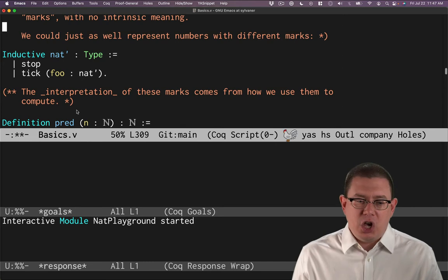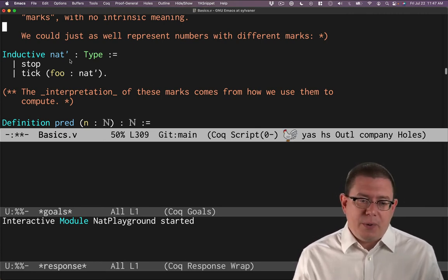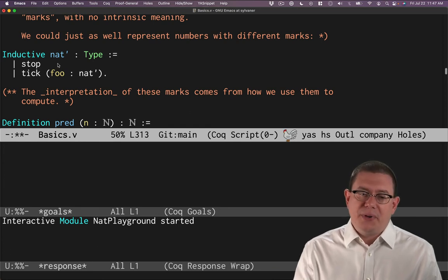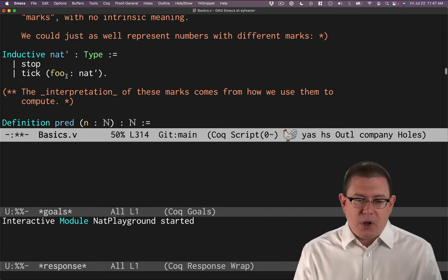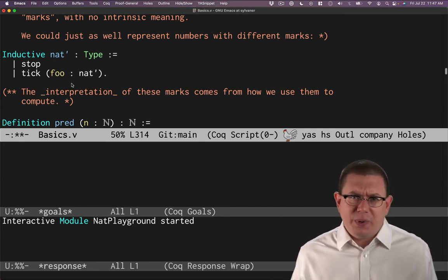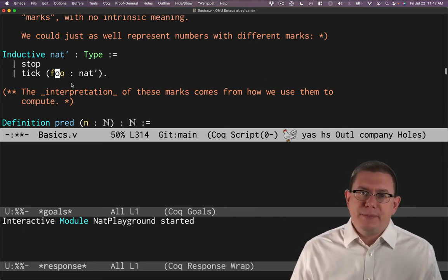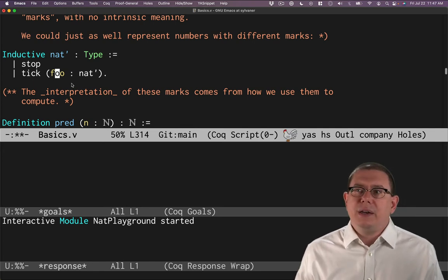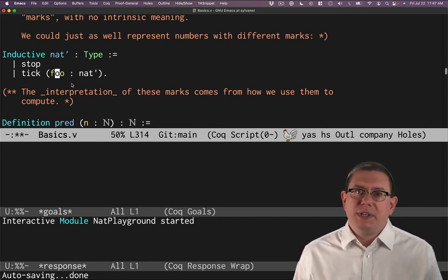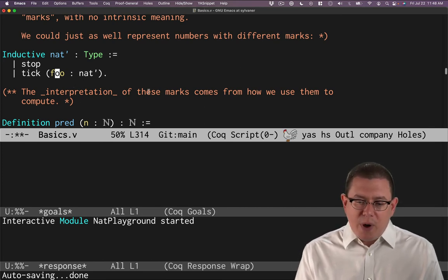I could have chosen other names than S and O — I didn't because the standard library happens to use those names. But there's nothing essential about them. For example, if I wanted another definition of the natural numbers, called nat prime, I could call zero 'stop' and call S 'tick', with the other natural number called 'foo'. That's a perfectly legitimate definition representing the same concept. It's like keeping a tally mark — you make a tick mark, and a tick mark, and eventually you stop. What really matters is the interpretation: how we use these marks, or S's and O's, is what gives the meaning and makes our computations represent what we're thinking of in our minds.